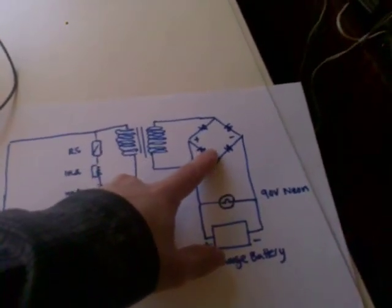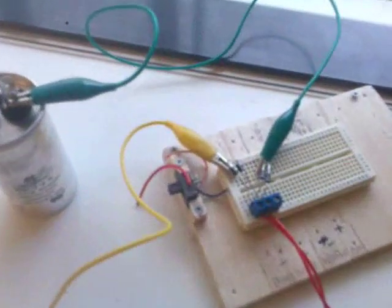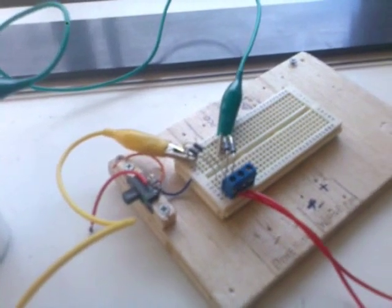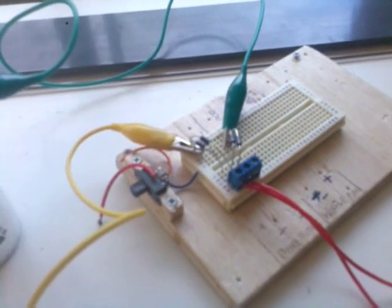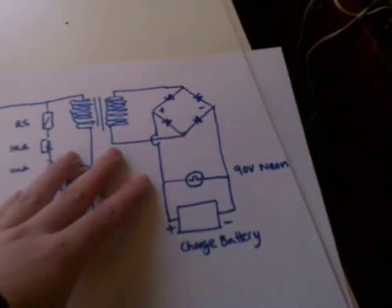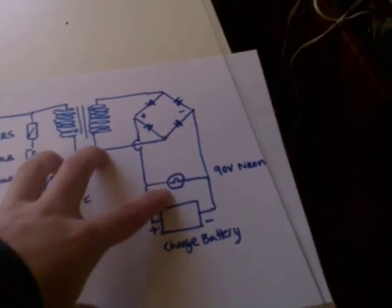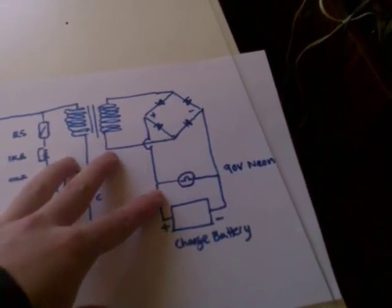Running into a bridge rectifier, which is that just there, just four diodes. I think they're 4001, coming down into a 90 volt neon.